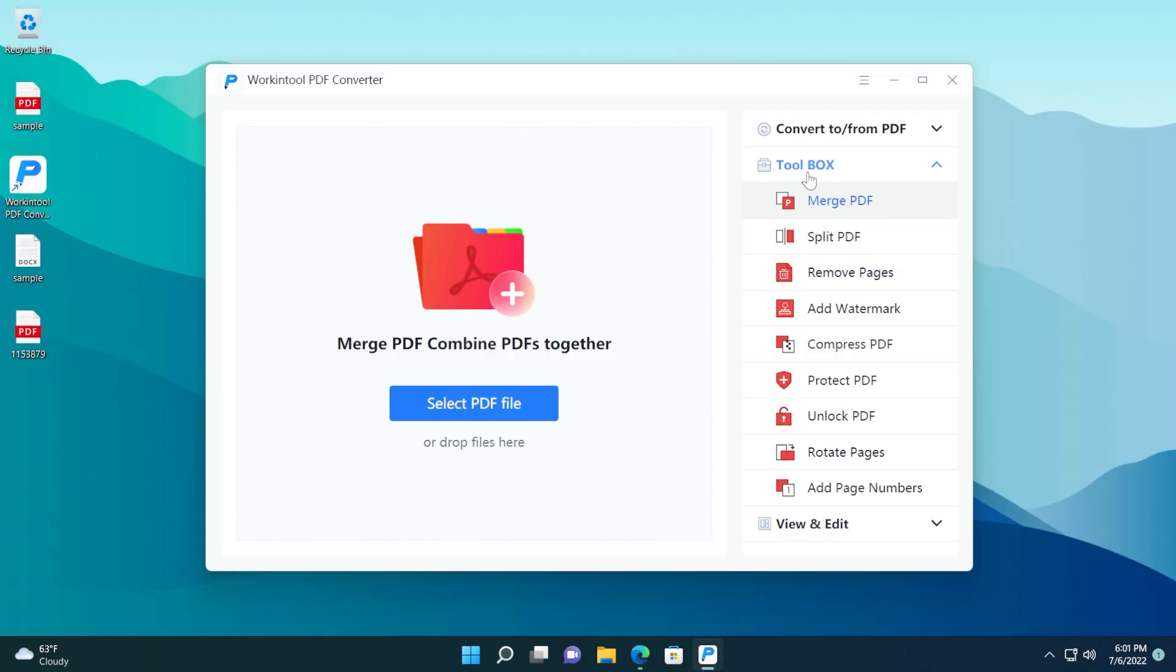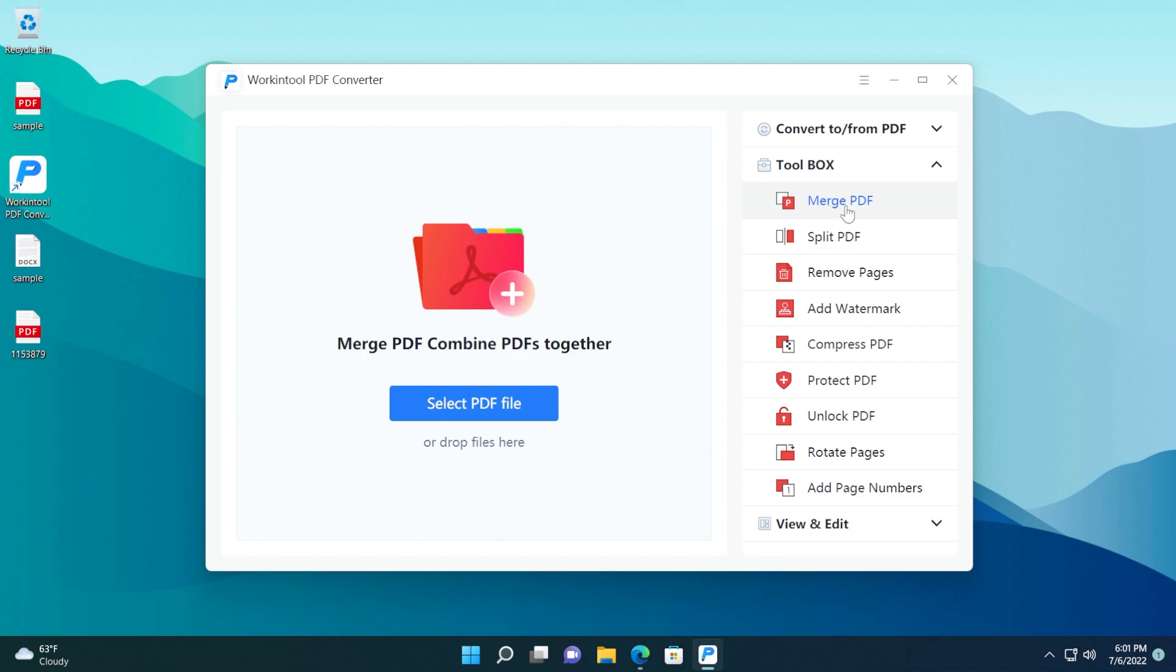Let's go ahead and see what we have into the toolbox. We have merge PDF, split PDF, remove pages, add watermark, and stuff like that. All of these functions are really simple to use, but to demonstrate it, I'm just going to use the merge PDF function.